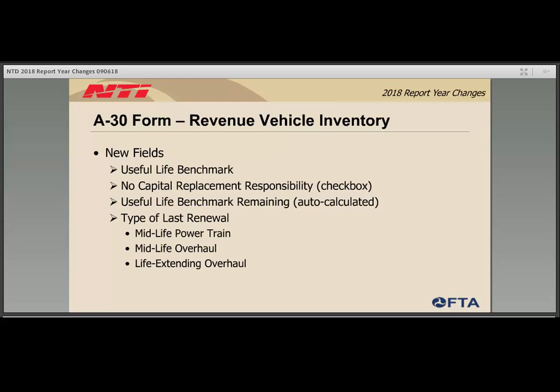The Useful Life Remaining field identifies the number of years remaining in a fleet's lifecycle. There is a new checkbox where an agency may indicate if they have no capital responsibility, which removes the ULB fields since those would not be required. The last new field on the A30 is the Type of Last Renewal. If an agency identifies a year of rebuild for a fleet, they should use this drop-down to identify the rebuild type: one, midlife powertrain; two, midlife overhaul; or three, life-extending overhaul. If you perform a life-extending overhaul, you may want to revisit the Useful Life Benchmark since the rebuild has extended the life of the asset.